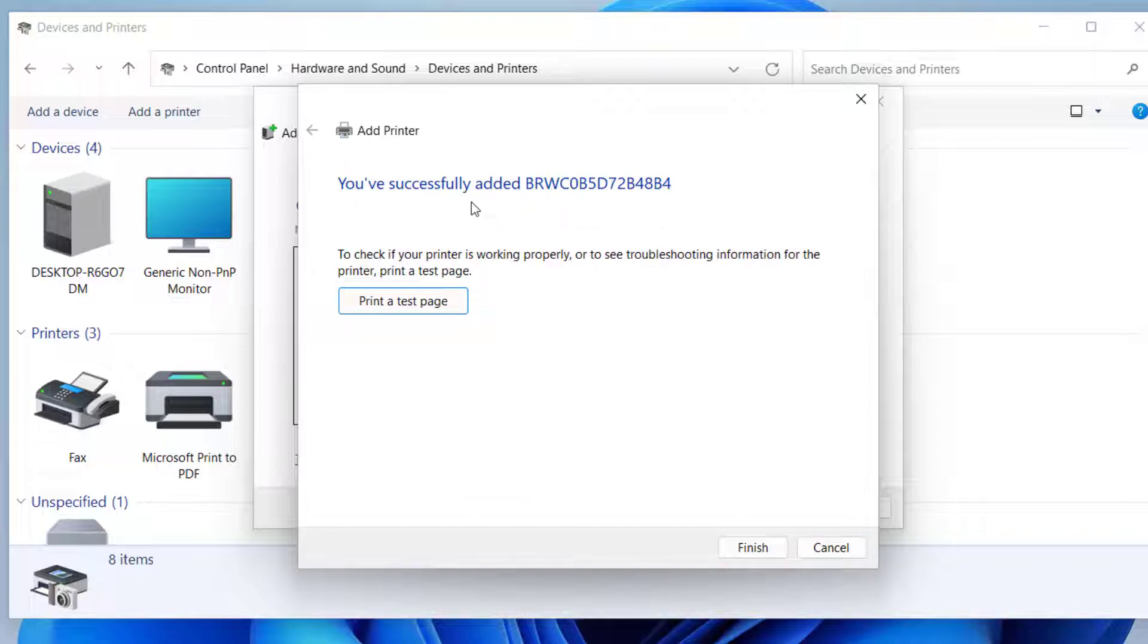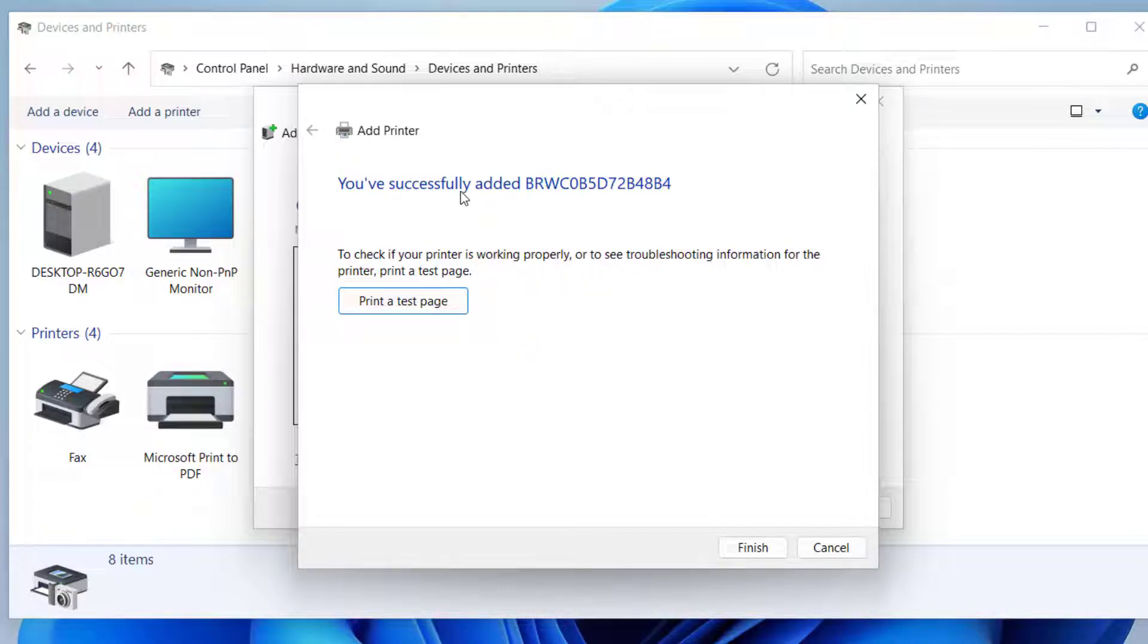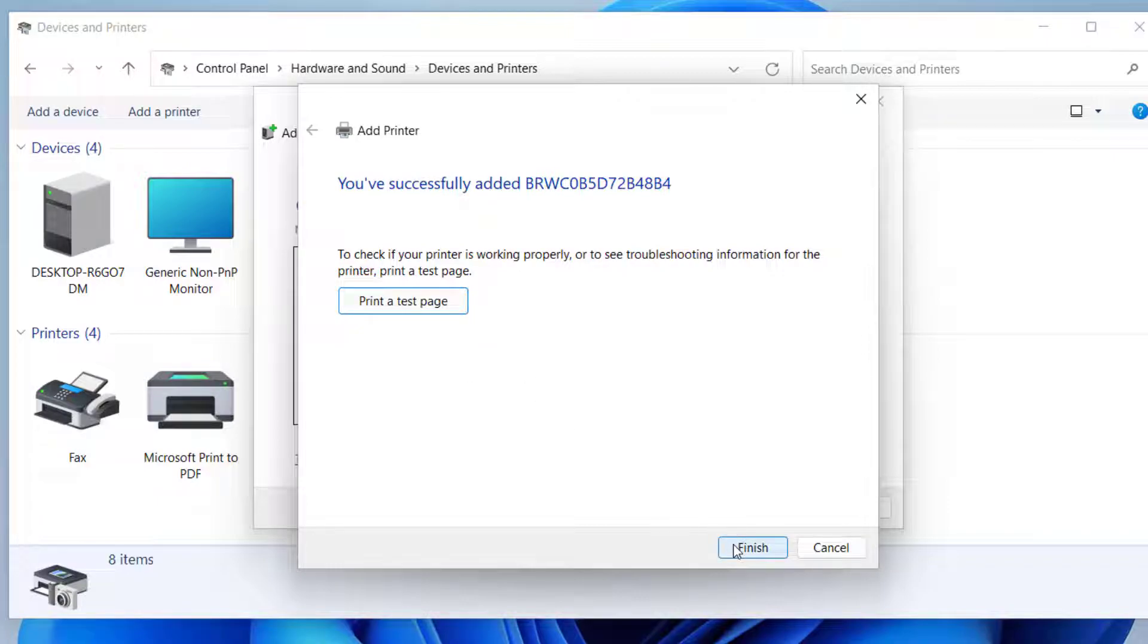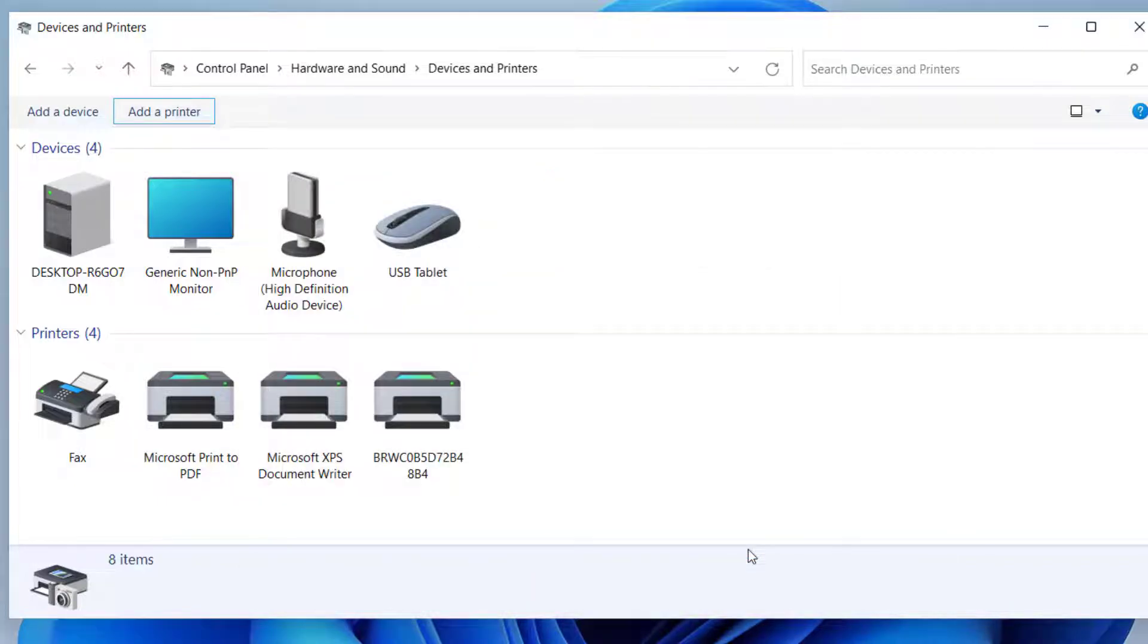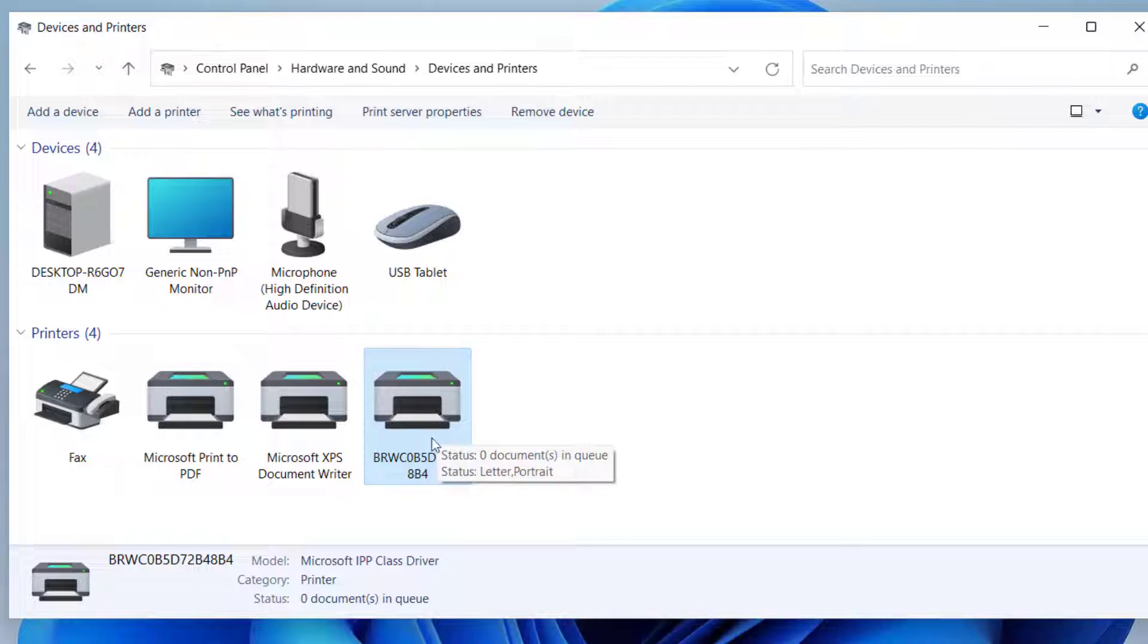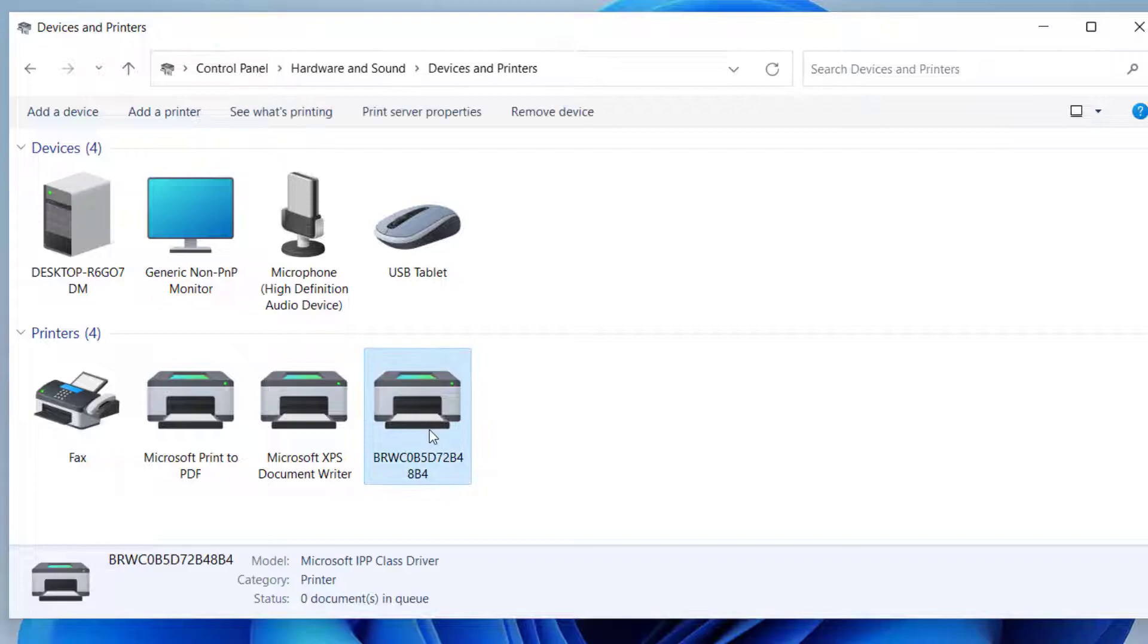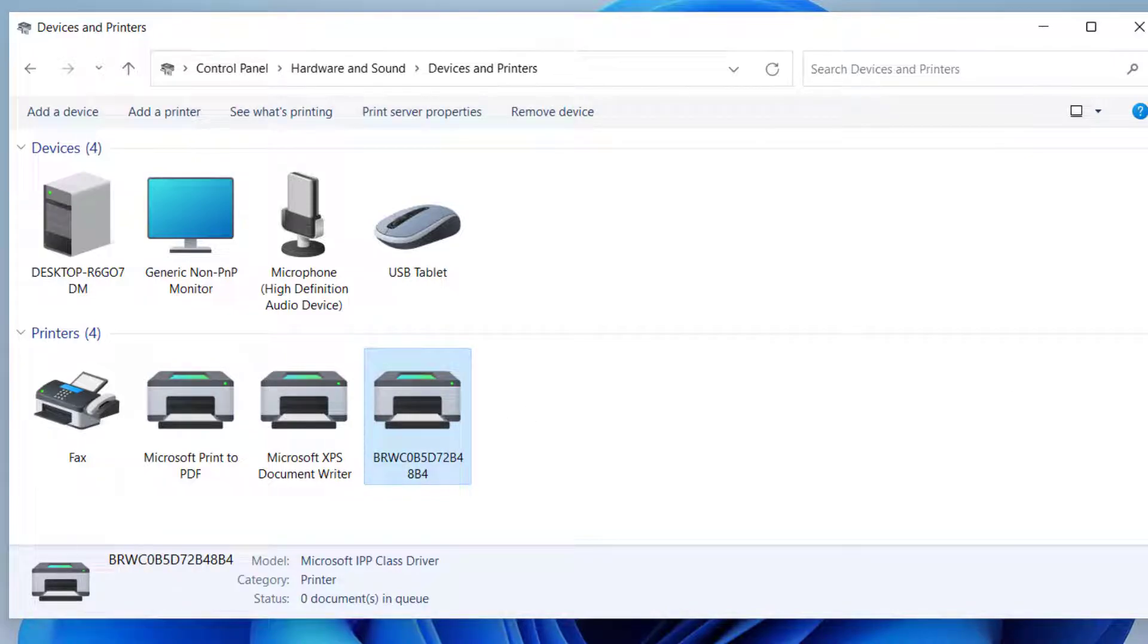So as you can see here, the printer has been added on this device. You have successfully added this printer. So you can print a test page to make sure that the printer is added and has the right configuration, or you can click on Finish to finish the configuration. So here you can see that the network printer has been added on my computer. This is how we can add a network printer on Windows 10 or Windows 11 PC.